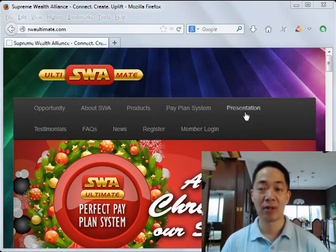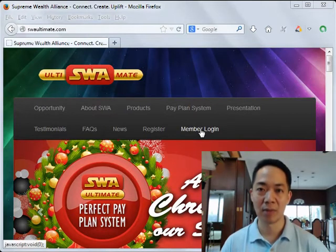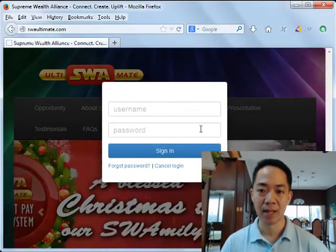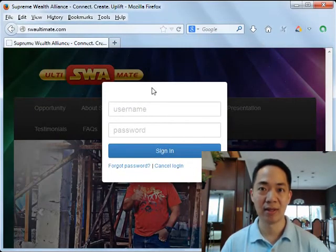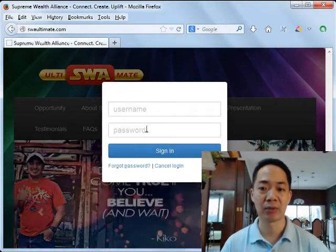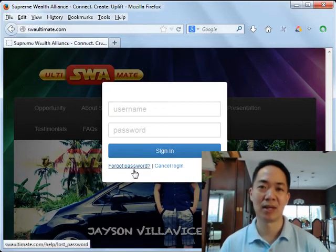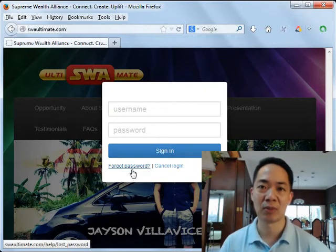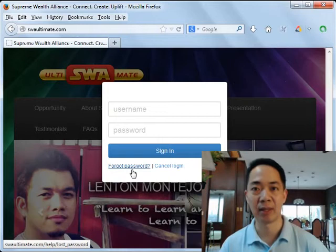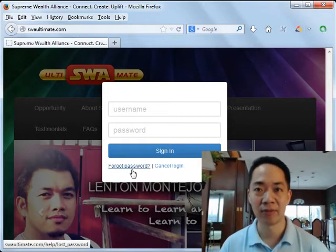Near the top of the screen you'll find the words 'Member Login.' Click on Member Login and you will see the login pop-up box, which asks for your username and your password. By the way, if you've forgotten your password, don't click the 'Forgot Password' button because you might be expecting an email which might not arrive.